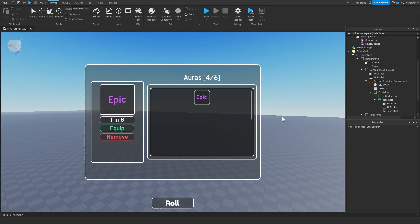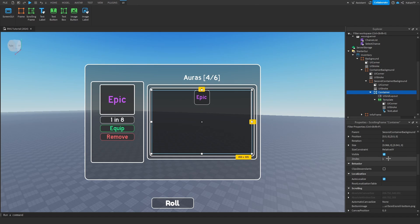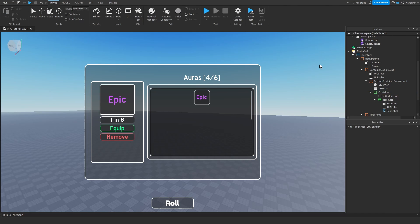Hello guys, welcome back to another tutorial. In today's tutorial we're going to continue with the RNG series where I teach you how to make an RNG game. In today's episode we're going to script the first part of the inventory. In the next episode we're going to be completely done with the inventory and we will also have an accept and skip button. Please consider subscribing and liking the video.